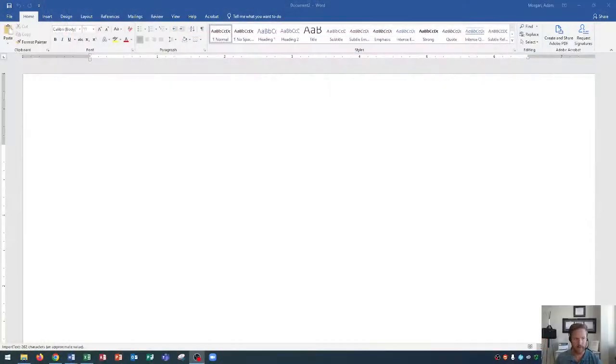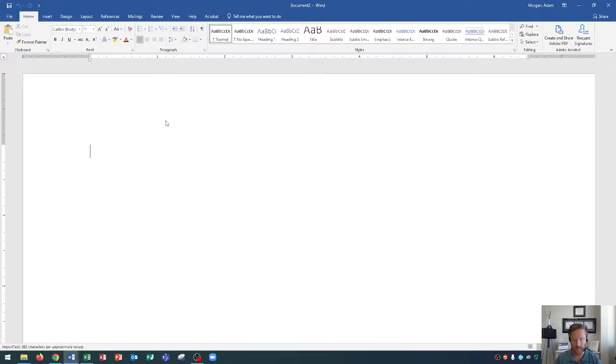Hi and welcome students. In today's Microsoft Word 2019 tutorial I'm going to show you how to enter text and import text from another Word document. The first part of this tutorial will go over how to insert text into your document and the second part will be importing from another document.